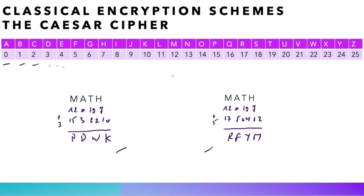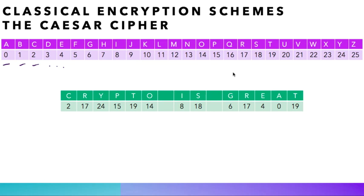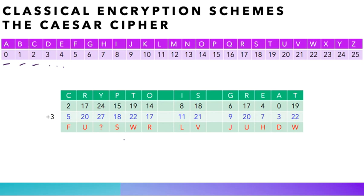Let us now encrypt the message, crypto is great. The first thing to do is to convert letters to numbers, and then add 3 to each of them. Now, one problem that we see here, the number 27 does not correspond to any letter of the alphabet. So, if you convert back numbers to letters, what should we put in front of 27? Notice first that 27 is two letters past 25, which corresponds to the end of the alphabet.